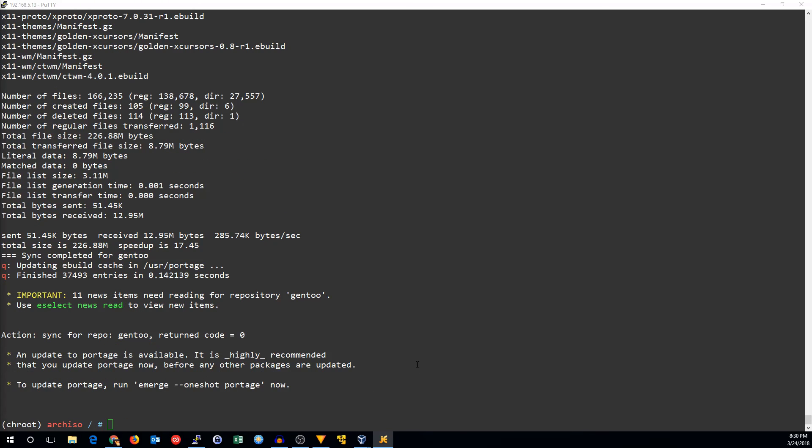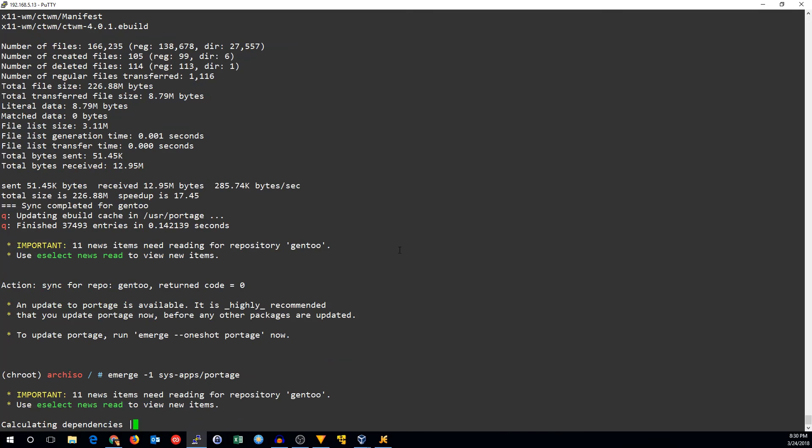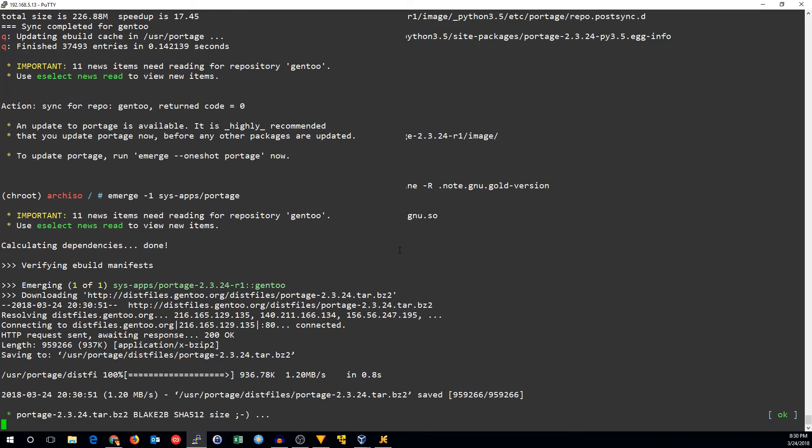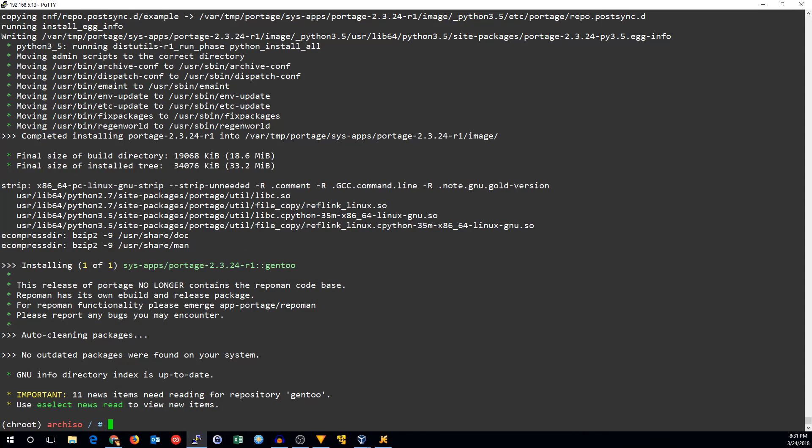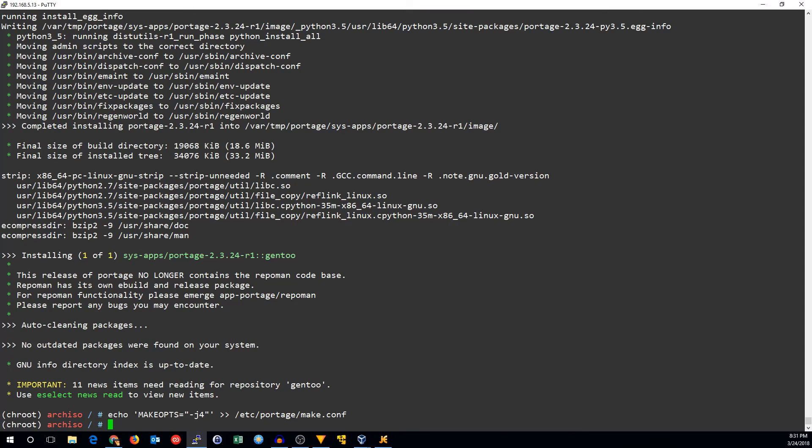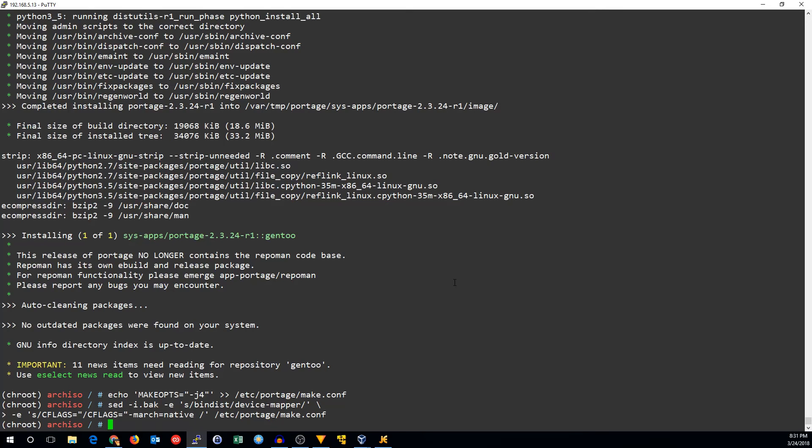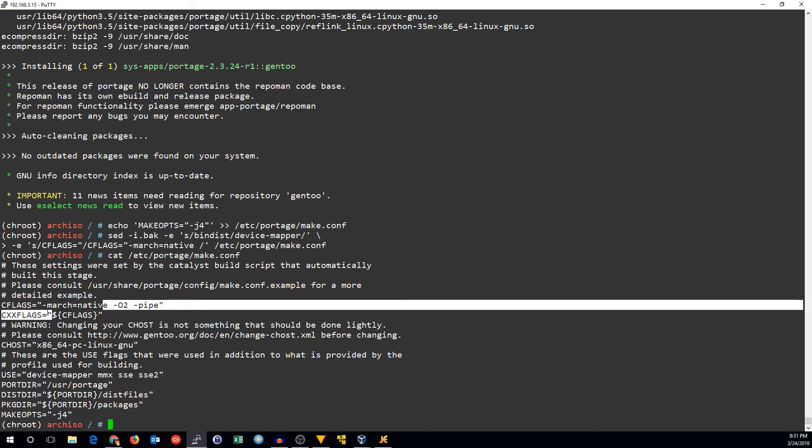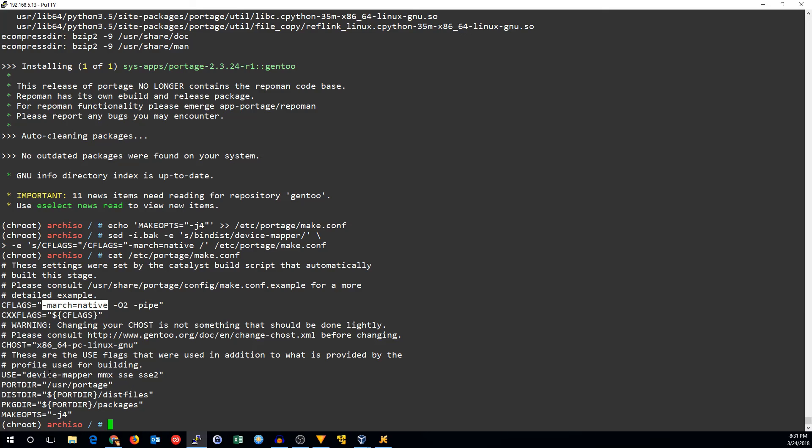It may tell you that an updated portage is available. If it is, you should probably go ahead and emerge that. Now we've got that, we can configure portage. I'm going to add makeops-j4 to our make configuration. I'm going to use device mapper in our use flags and march equals native in the C flags and C++ flags. If we cat etsy portage make.conf, you can see the change I made was right in here. I got rid of the bin dist flag and I added the makeops right there.